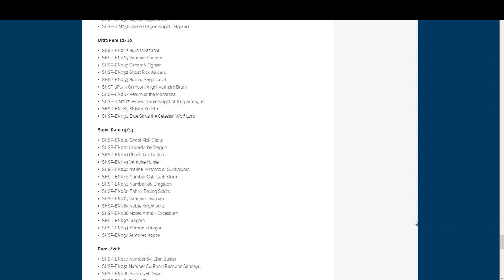And then for our Super Rares. Let's see. Of course, 46 is gonna be one of them. Noble Knight Borz, Noble Arms Excalibur. I'm happy about that one, too. I really figured that would be a Secret Rare at first. And I figured it would be that and Lady of the Lake. And Dragunity, which is, you know, that other one of the OCG imports, of course.